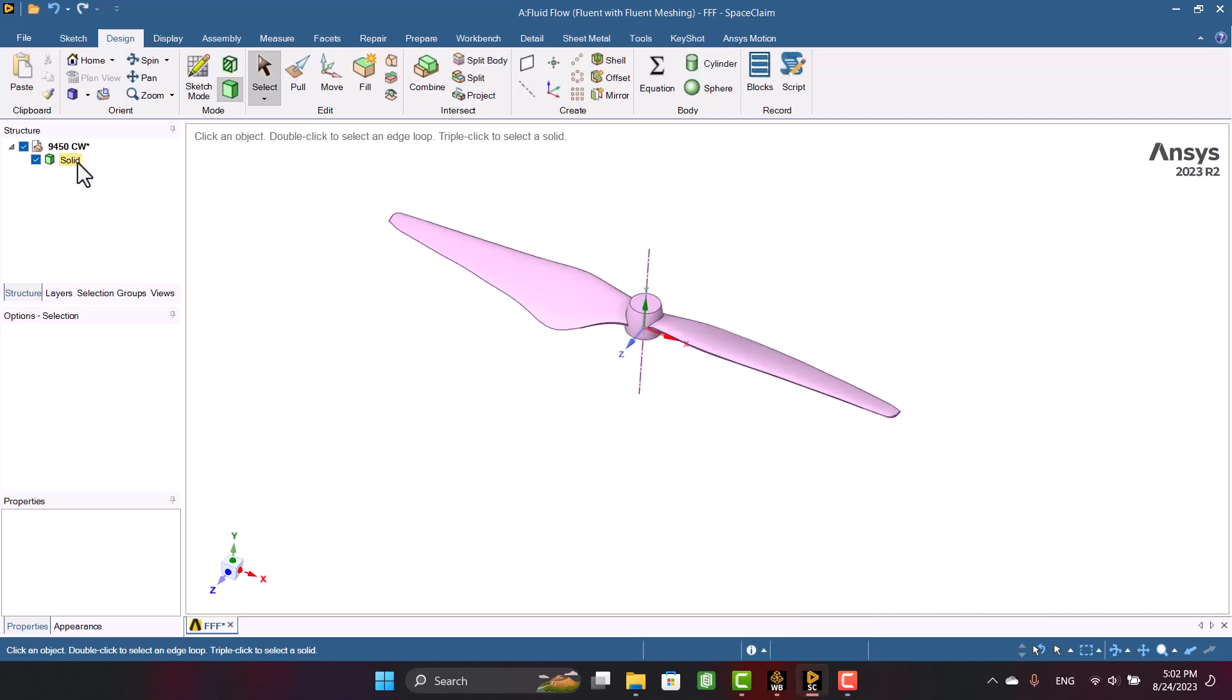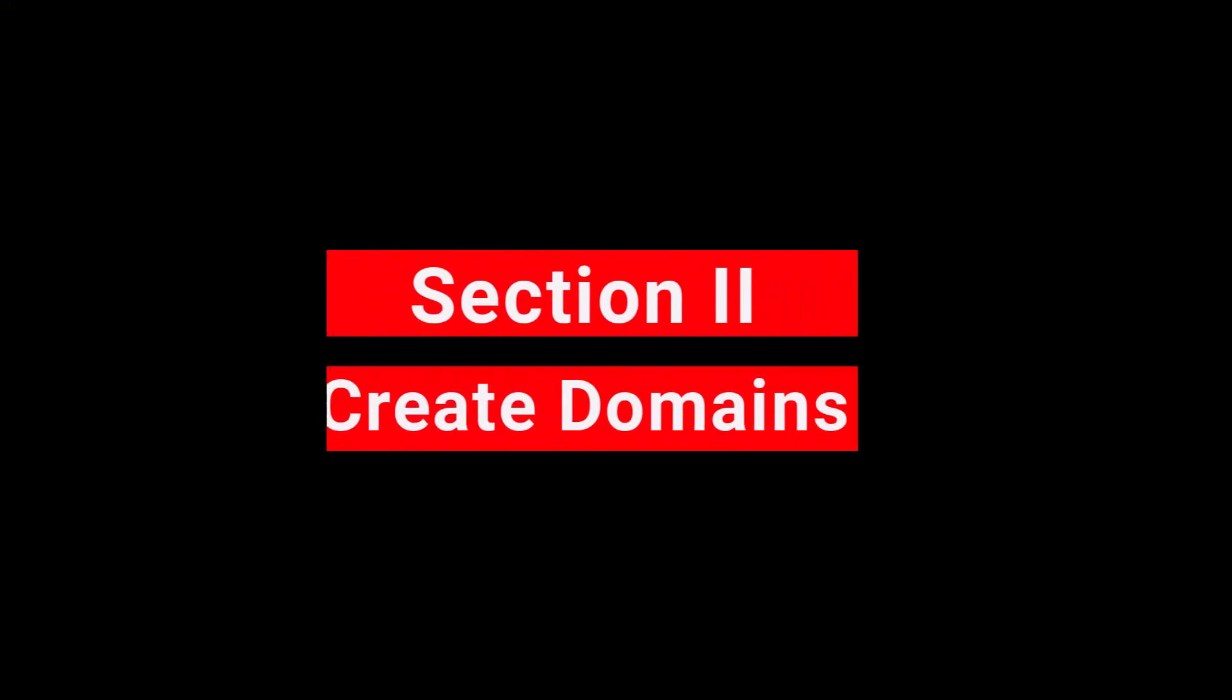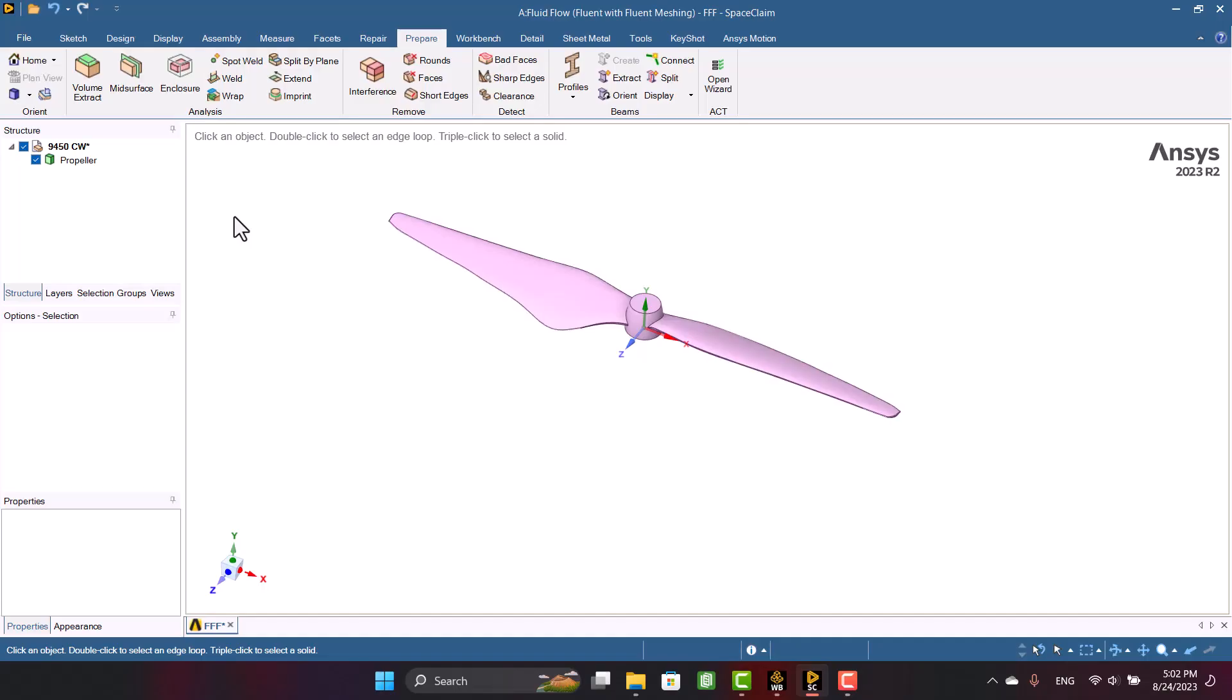Okay, propeller is ready for creating domains. I'm going to change the name of solid to propeller. Of course, it's not mandatory. Okay, we need two domains, a rotary domain for the propeller and a stationary domain for wave propagation.